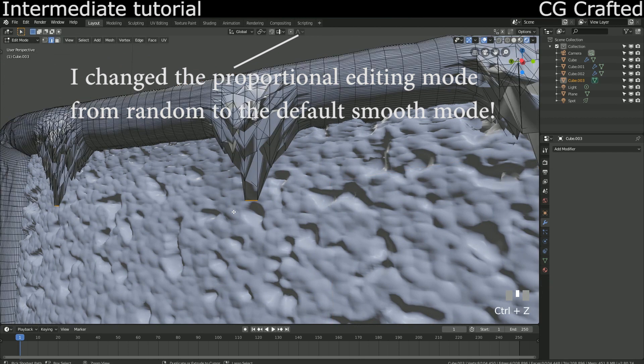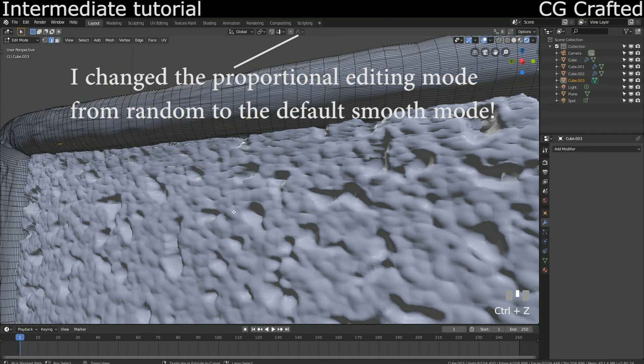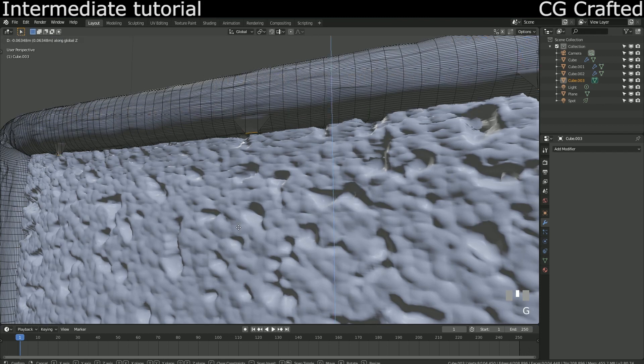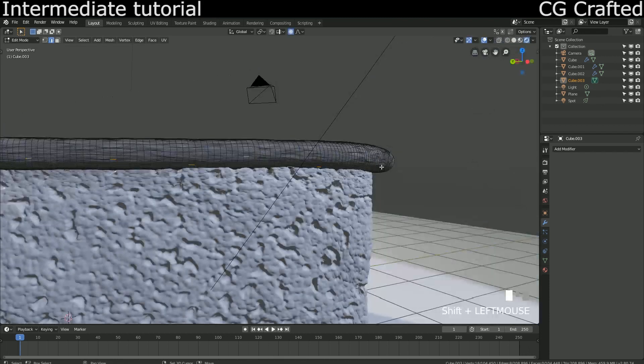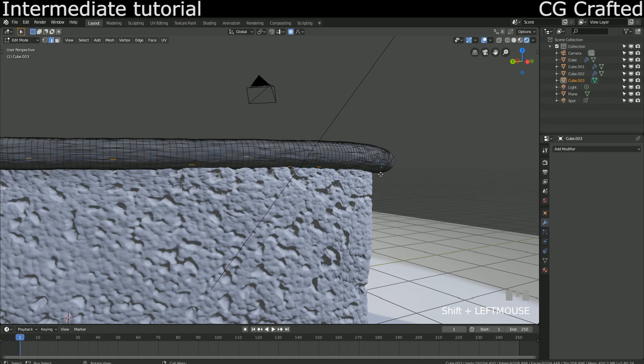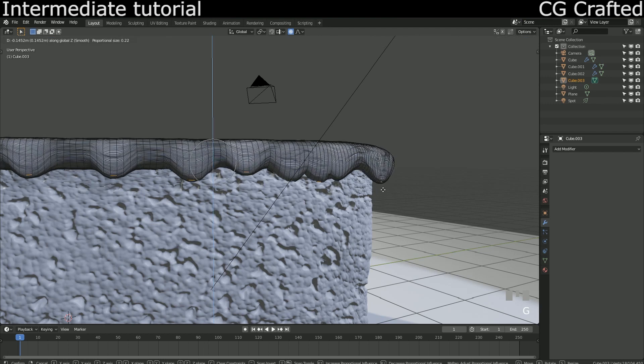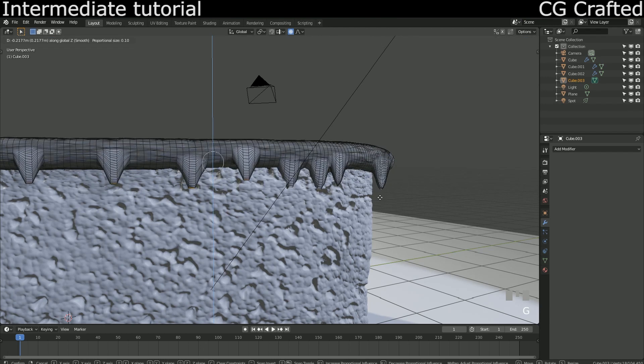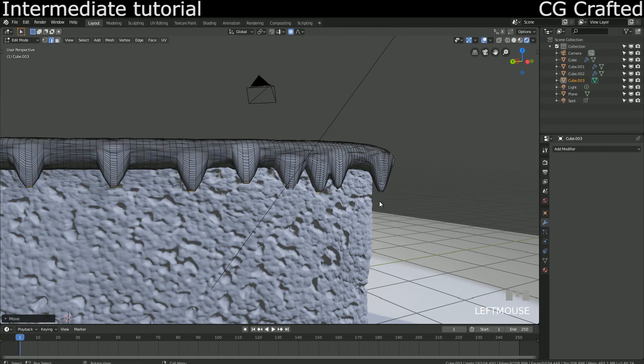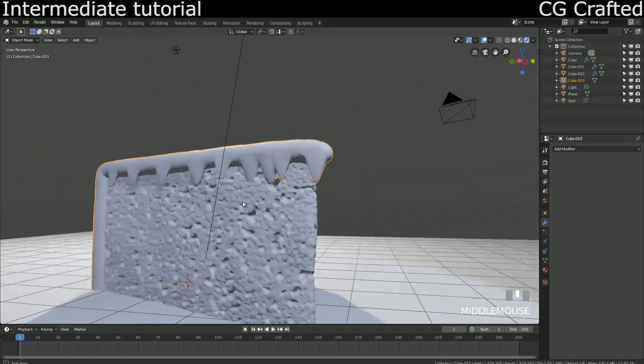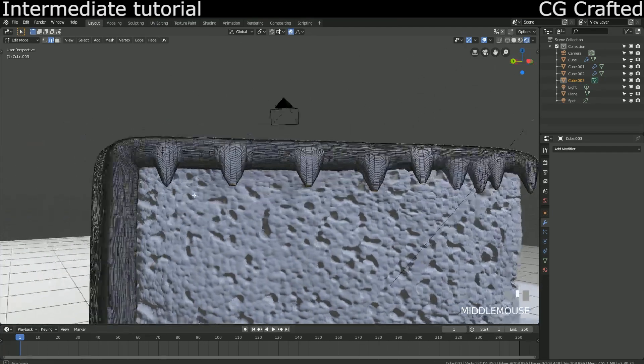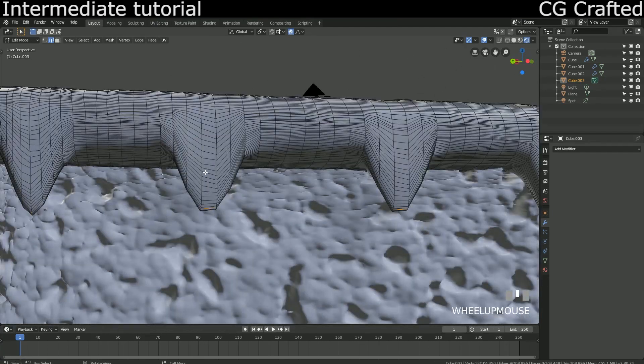As the chocolate drip effect is complete, it's time to add a subdivision modifier to soften the blocky drip shapes. Now let's adjust the dripping and it's all set and done.